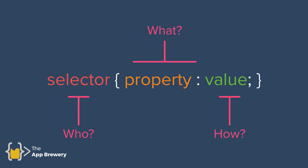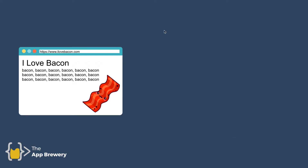Whenever you get stuck thinking about CSS, this is a good point in the video to come back to — to remind yourself what each part of the CSS code does. For a real-life example, I have a website dedicated to bacon. It has an H1 saying 'I Love Bacon', three paragraphs that just say 'bacon' repeatedly, and an image of a piece of bacon.